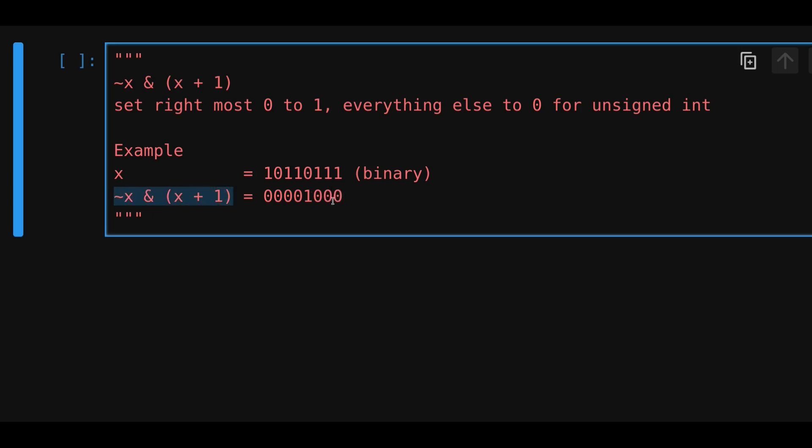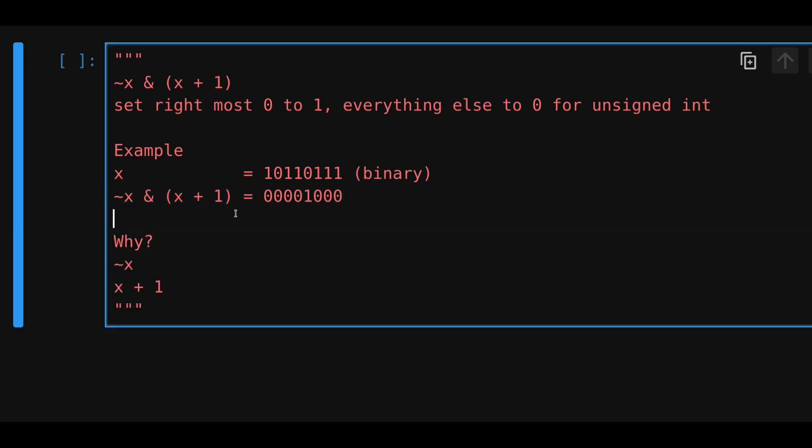But how does this bitwise trick actually work? To understand this trick, let's break this down into two parts: to negate x, and to add 1 to x. Let's start with negating x.